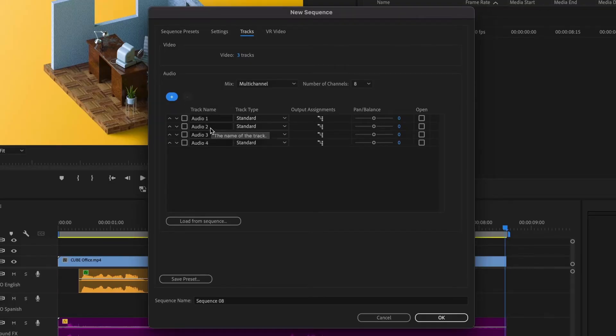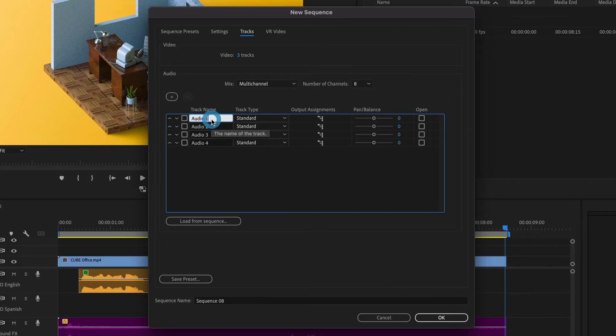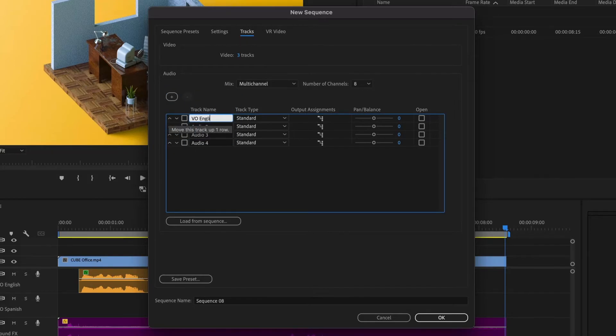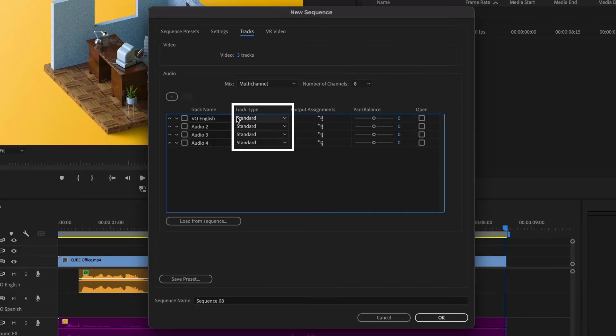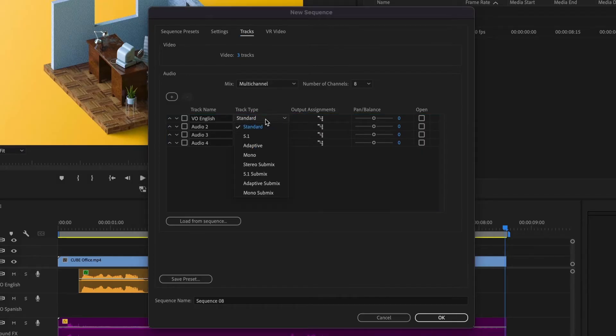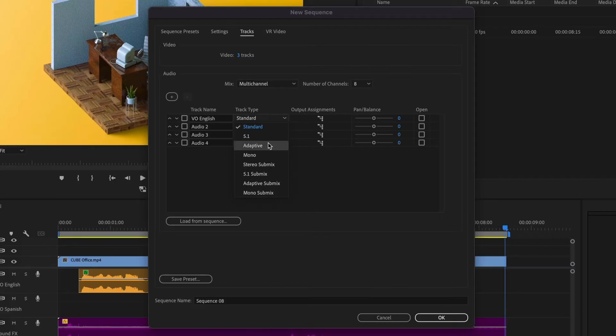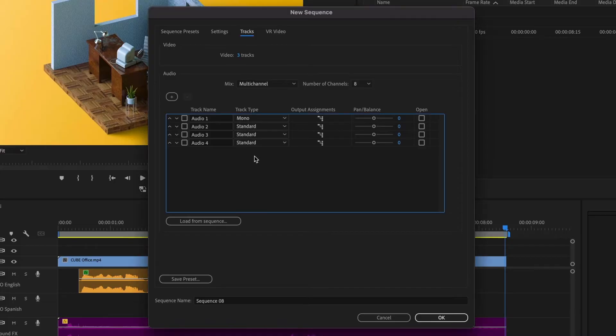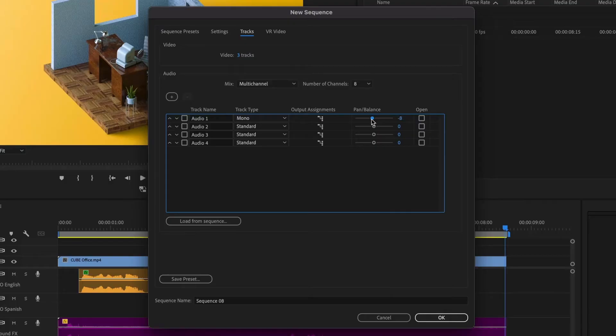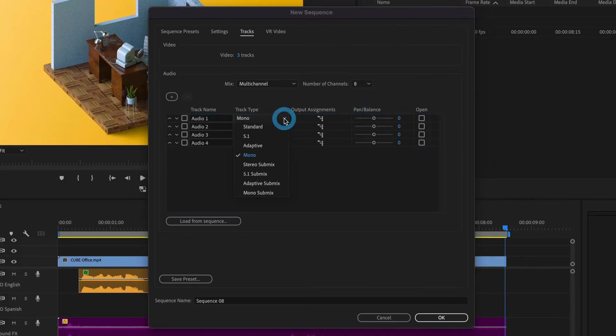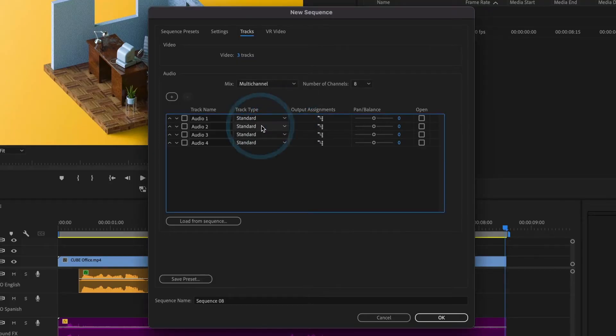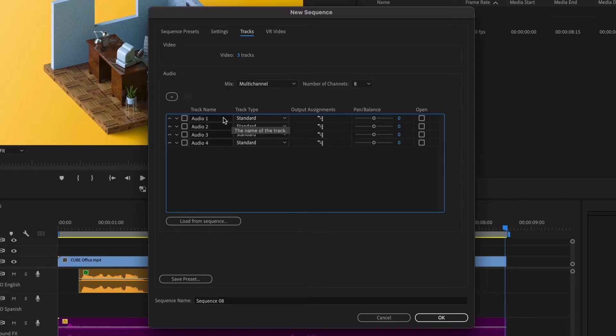You can also name them to keep things organized. I'll name this one VoiceOver English, and you can name the others if you like. Moving on to the track type section, clicking here reveals the various track types available. If you have a mono audio track, select mono and adjust the pan balance accordingly. However, all of my other tracks are stereo, so I'll reset this back to 0 and change the track type back to standard. You'll notice that changing the track type resets the track names back to their default names.